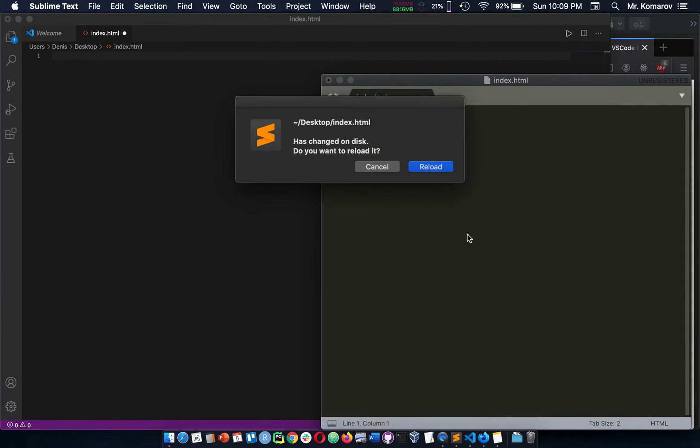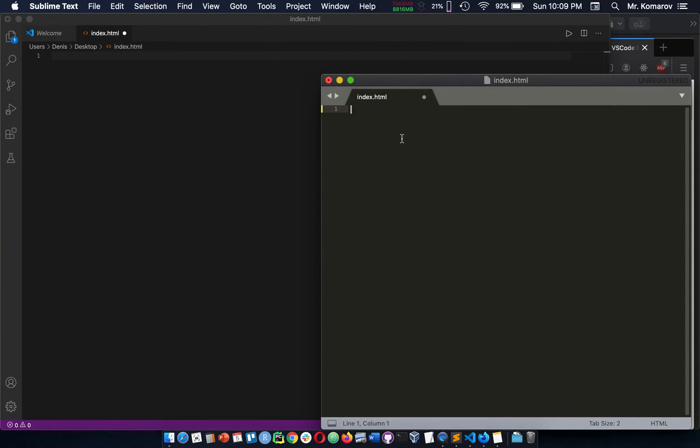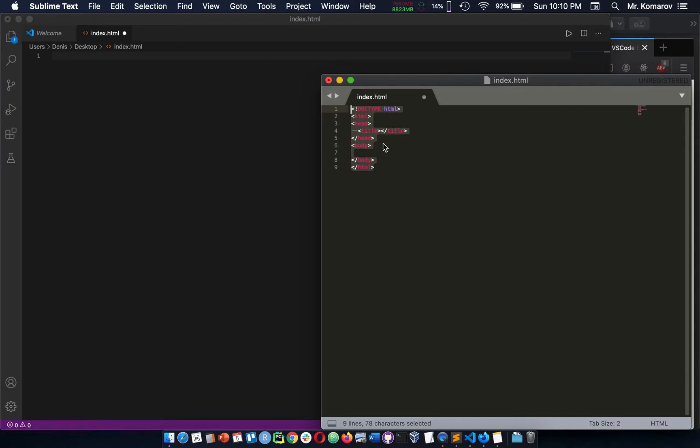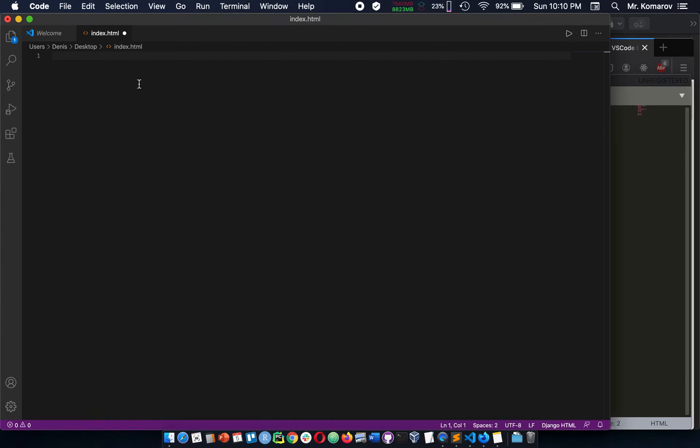What I'm talking about is in Sublime, for example, if you do HTML tab and this comes up, right? This is the starter skeleton for your HTML page, but if you're not getting that,